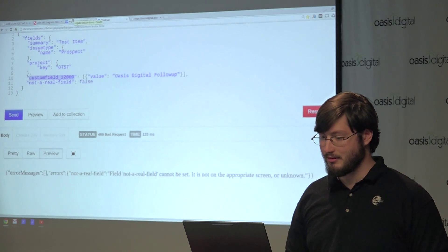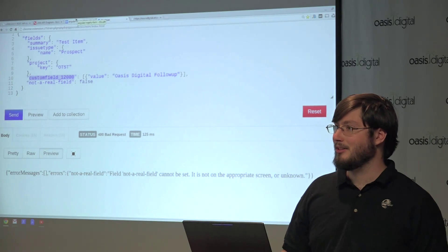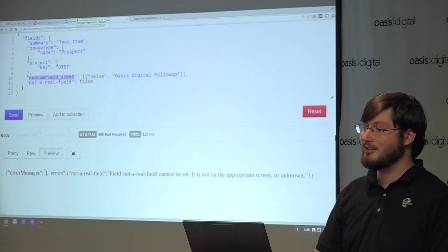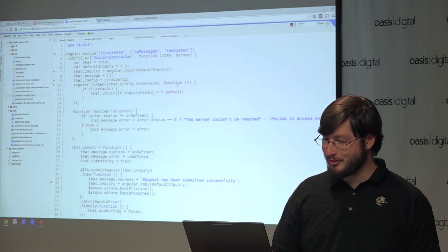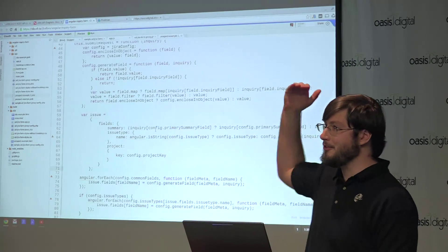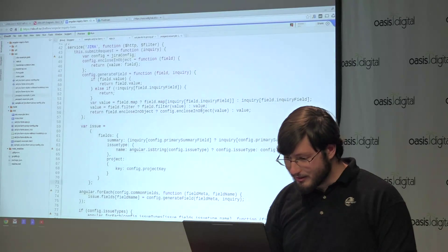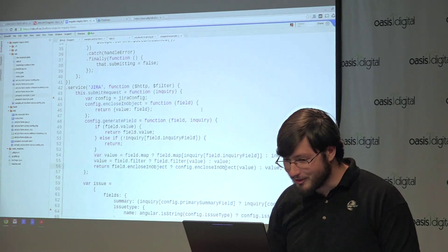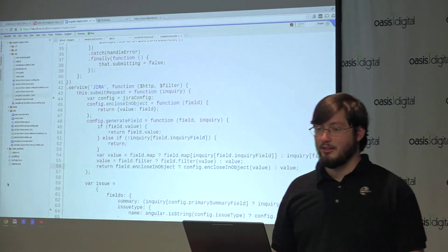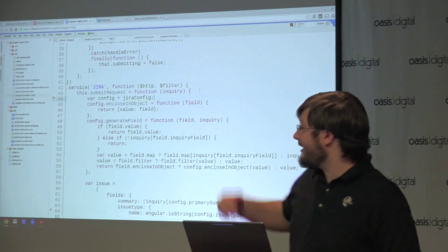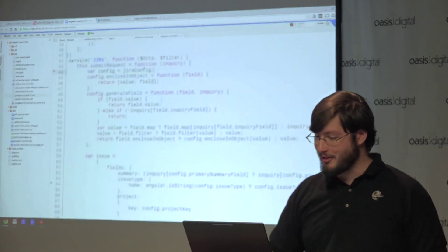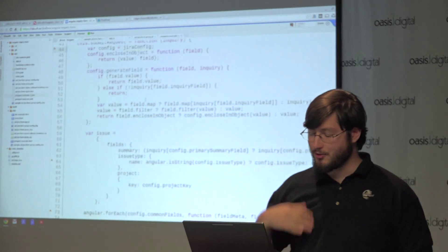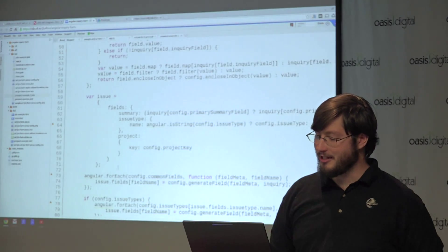And that is how we did it. So for questions on that, that's the Jira integration bit of it. For the Angular part, we have a simple service that has a configuration object that has a list of all the fields and what their IDs are in Jira.